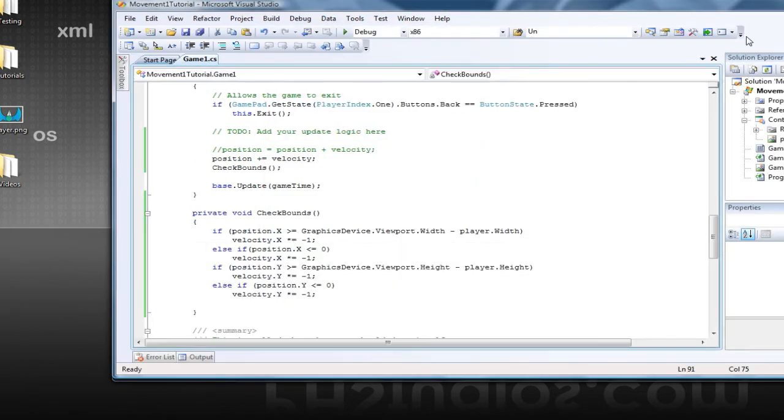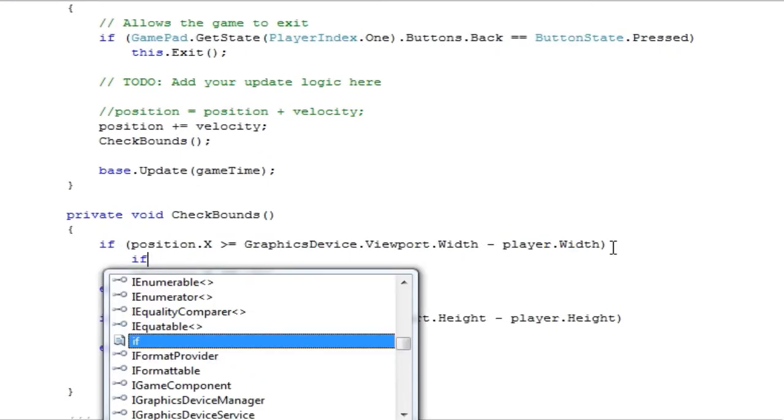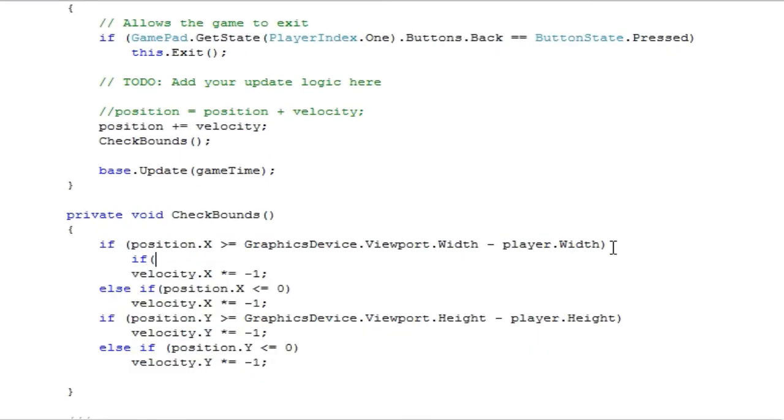Now what I was talking about earlier is more in depth checking. So sometimes if your velocity is a weird amount, it'll bounce and then it will still be greater than or negative,